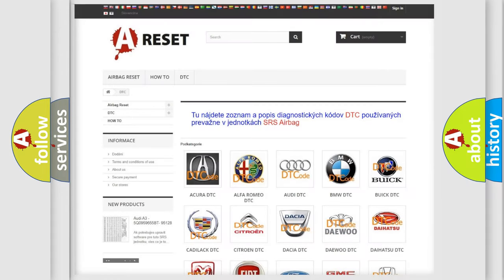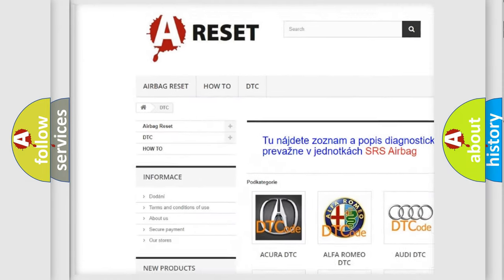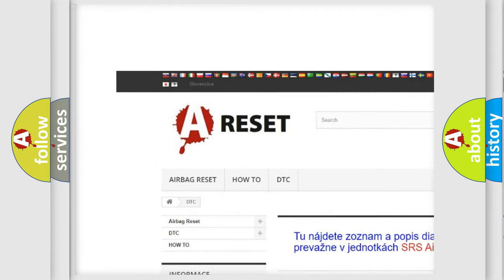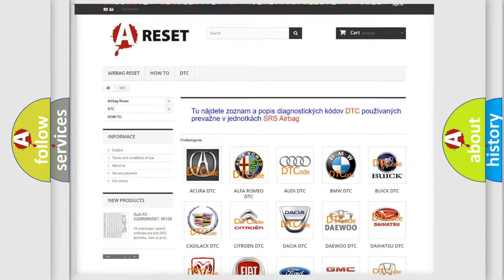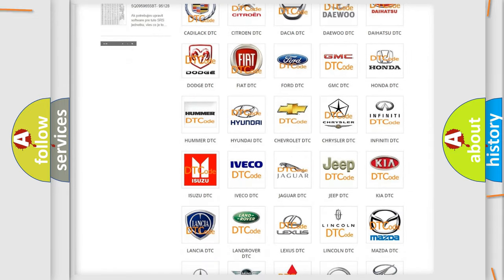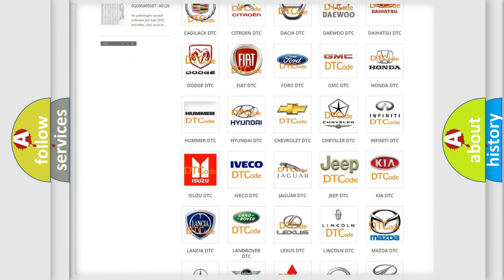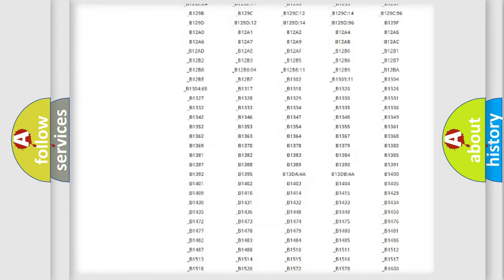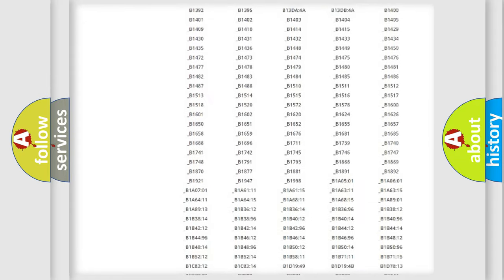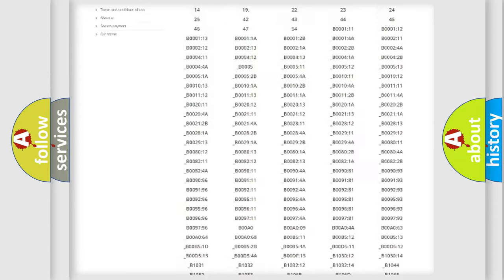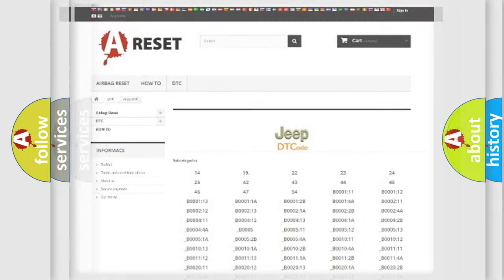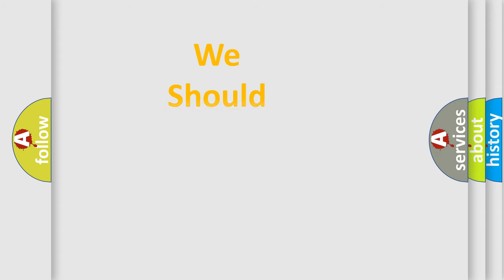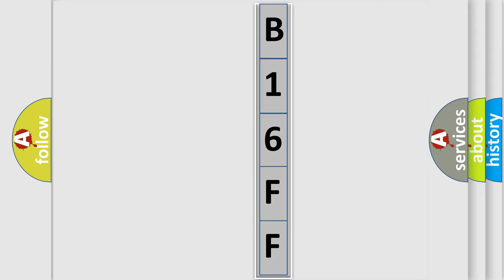Our website airbagreset.sk produces useful videos for you. You do not have to go through the OBD2 protocol anymore to know how to troubleshoot any car breakdown. You will find all the diagnostic codes that can be diagnosed in Jeep vehicles, and also many other useful things. The following demonstration will help you look into the world of software for car control units.